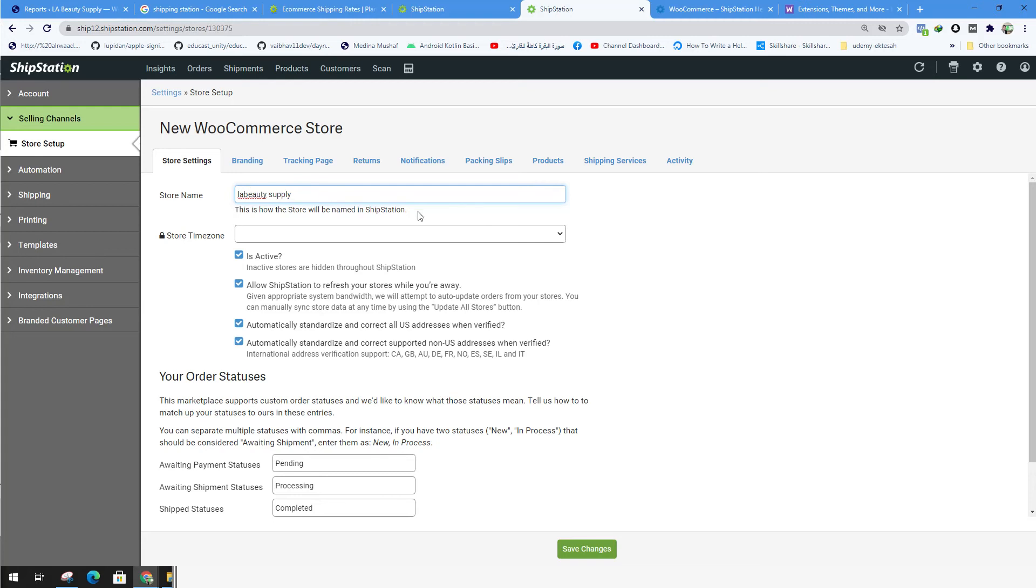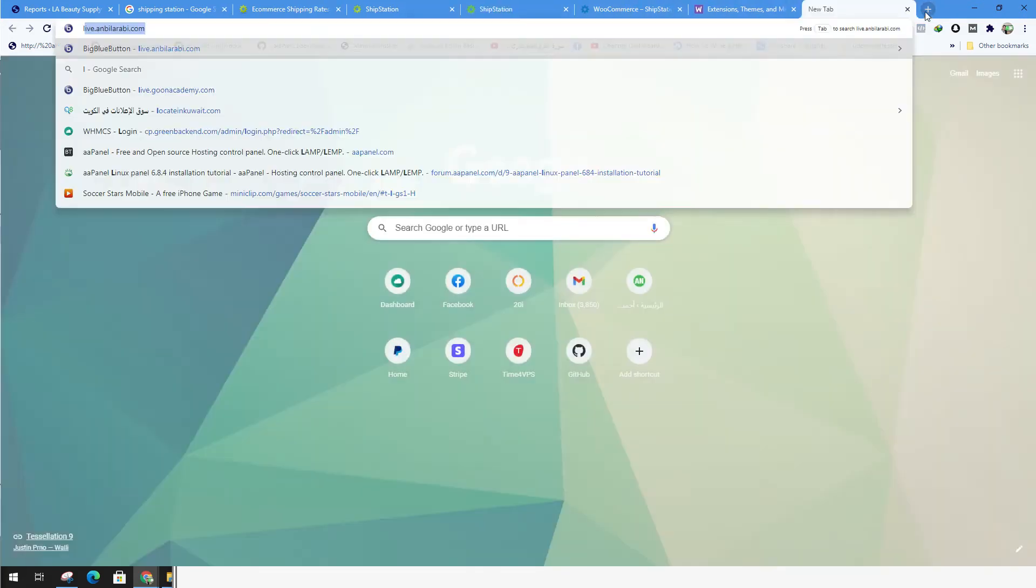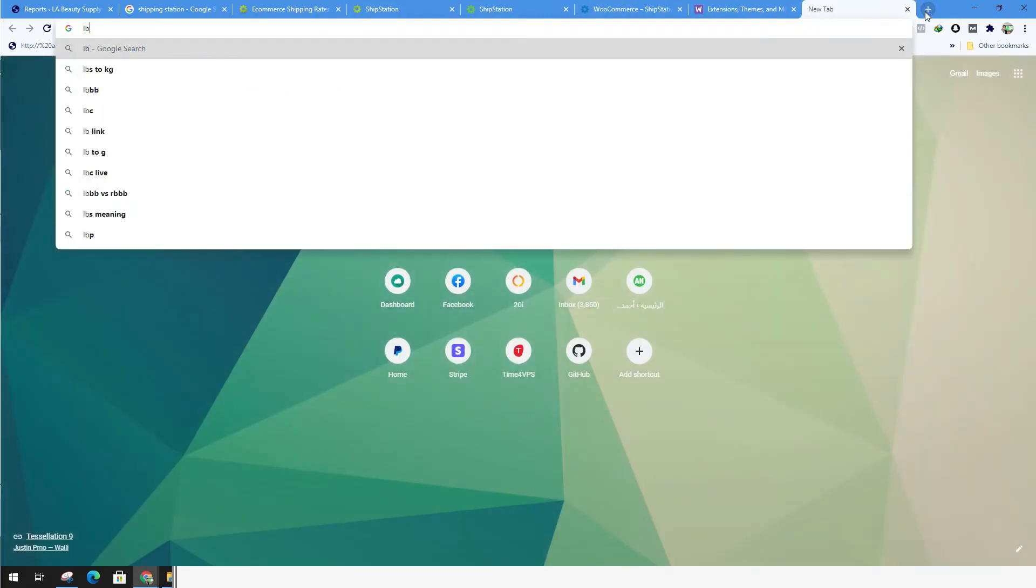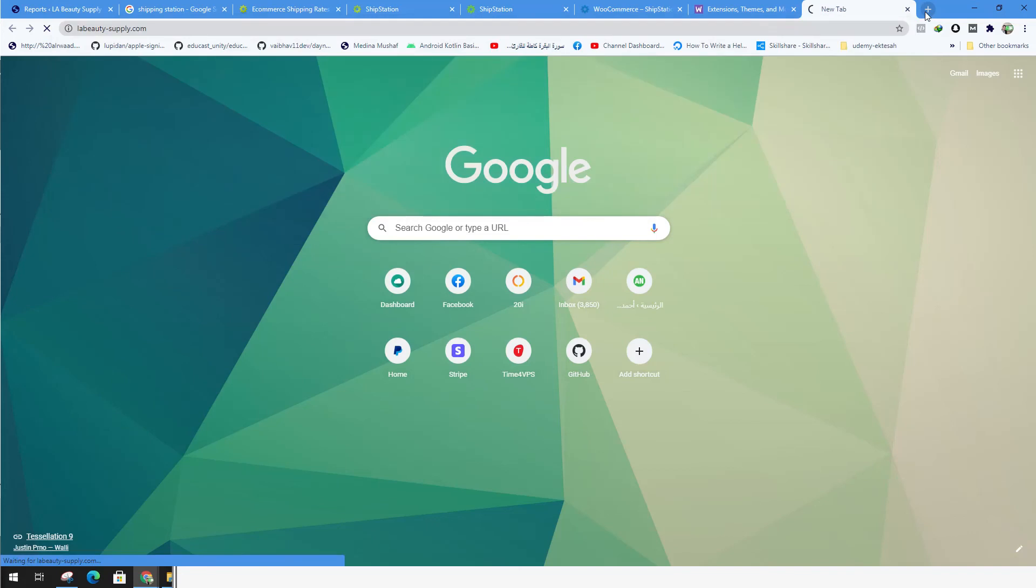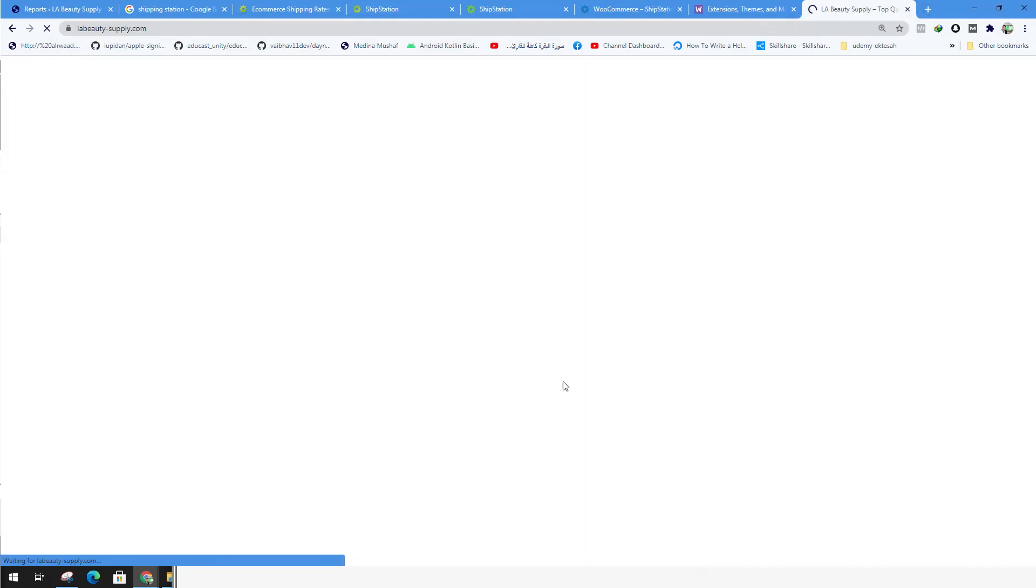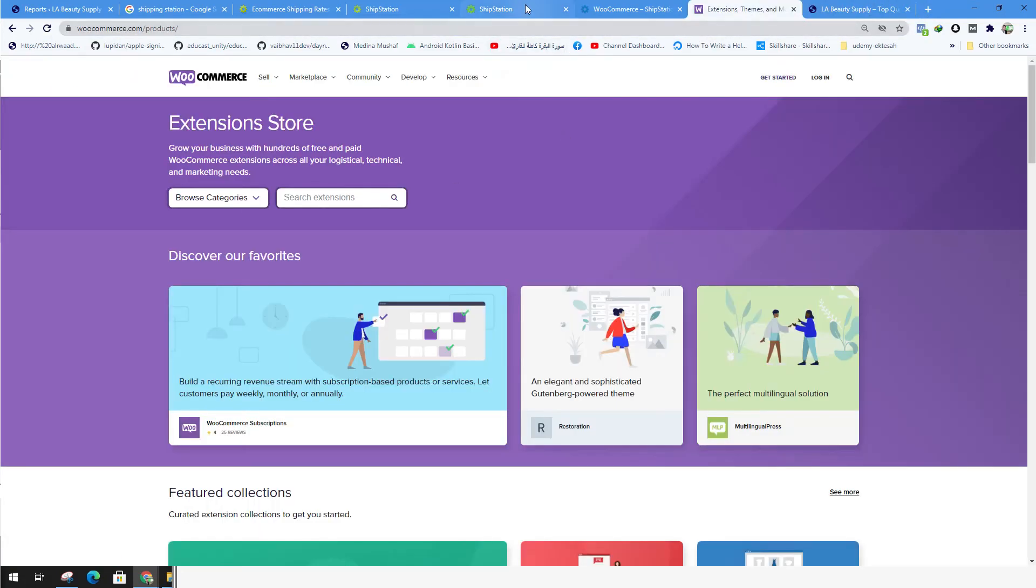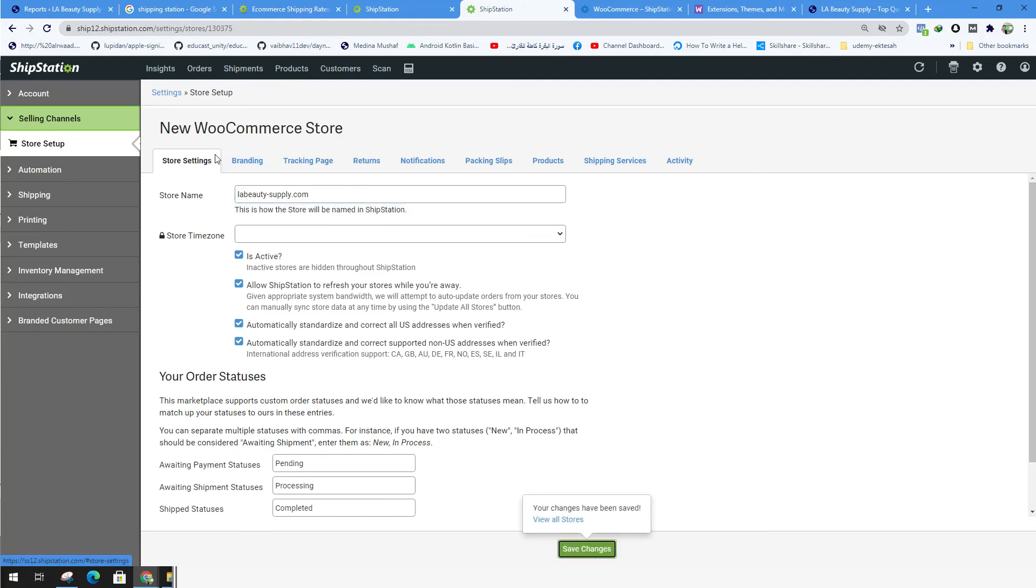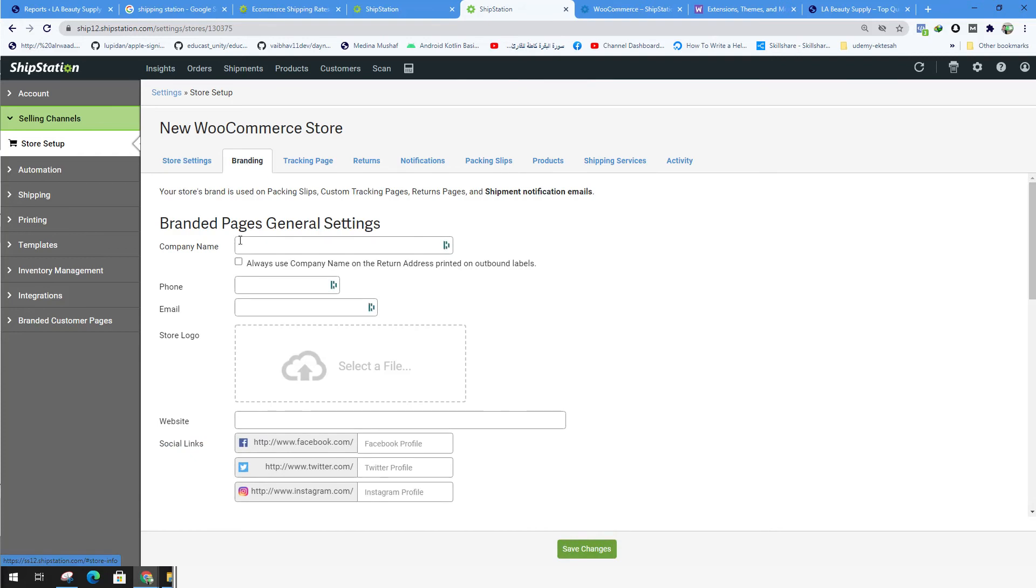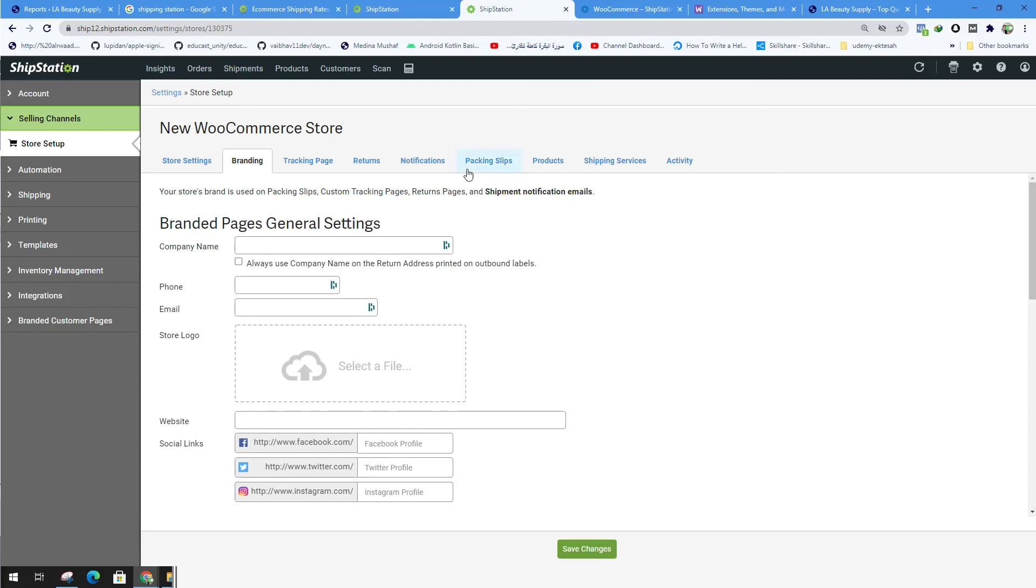So the store now is up and running. I could just type the website name, the store name. You could type whatever value you want. Let's say just copy the store name, ShipStation, store name. And you could choose your own time zone and work in the branding section over here. Just type the company name, the phone number, and the other details over here.